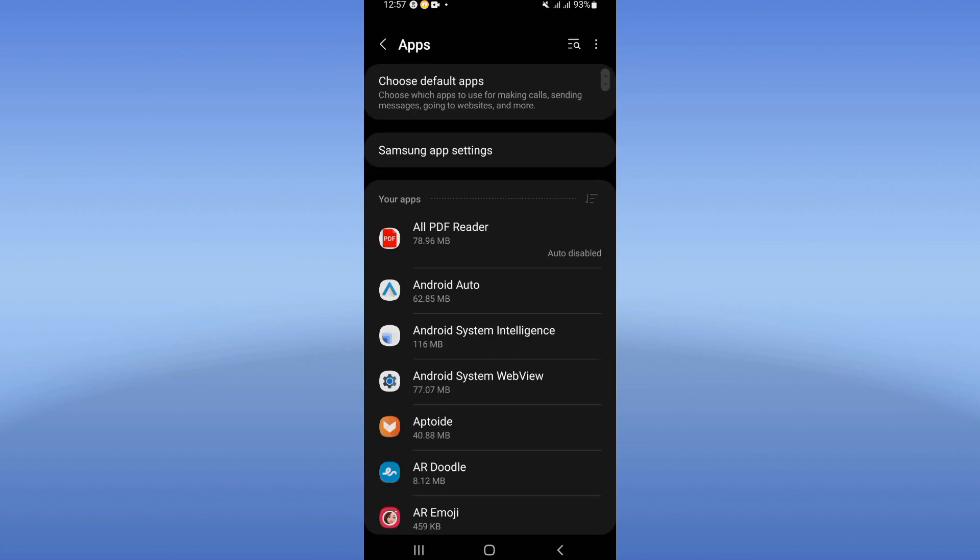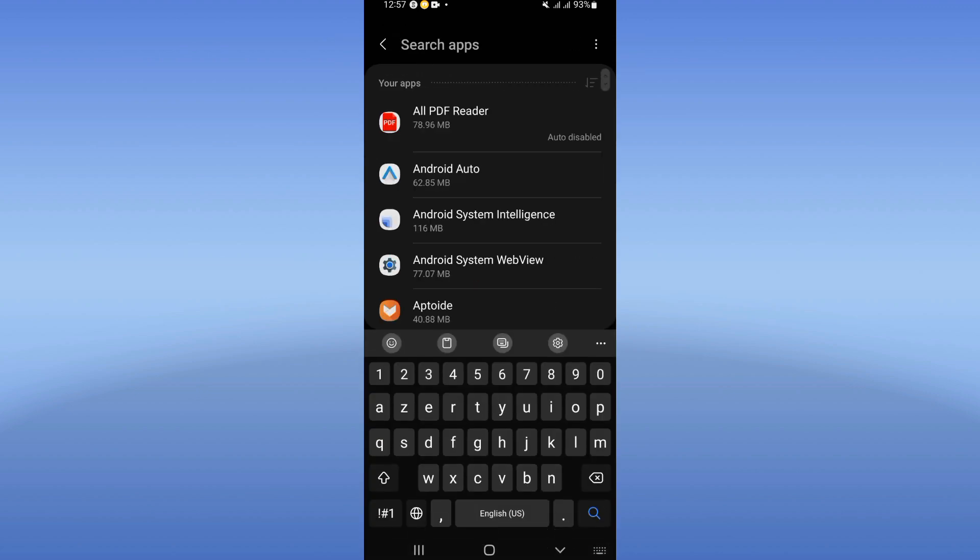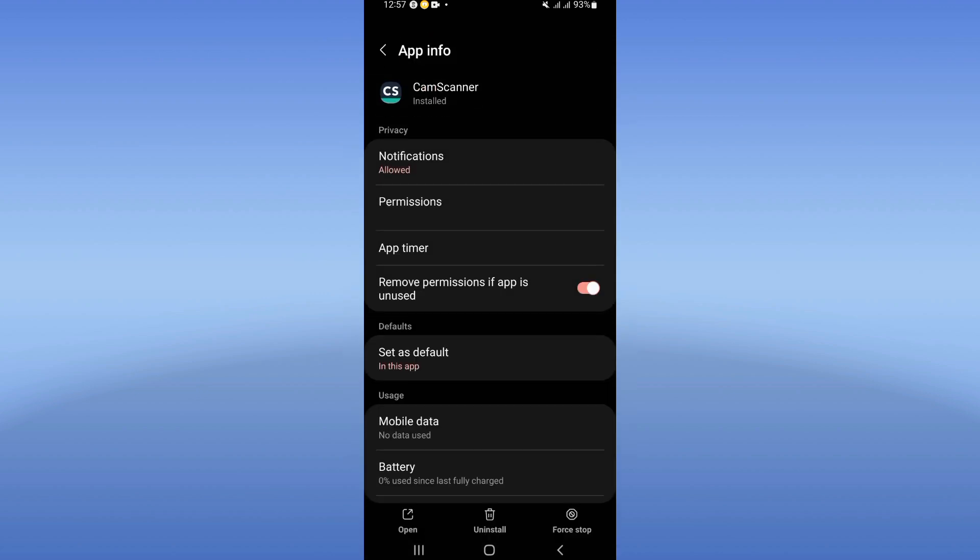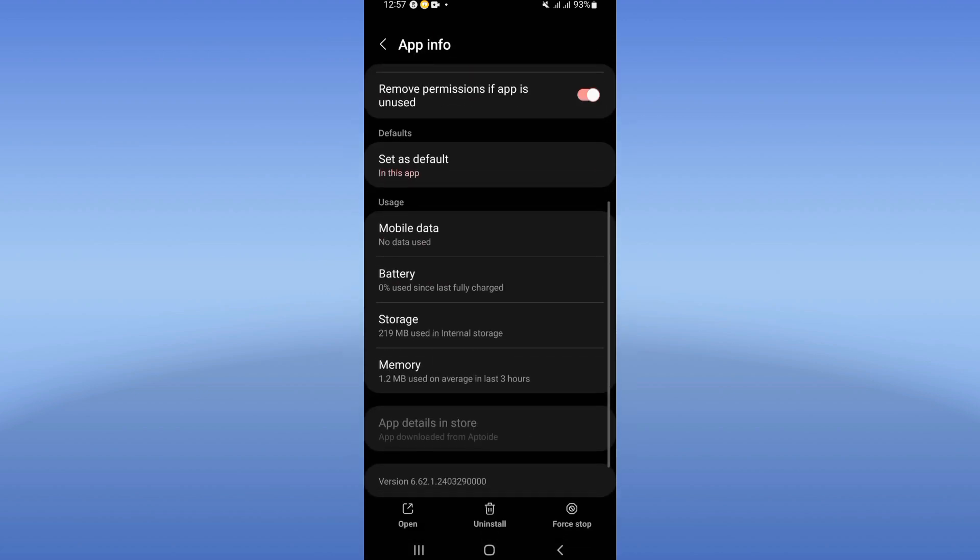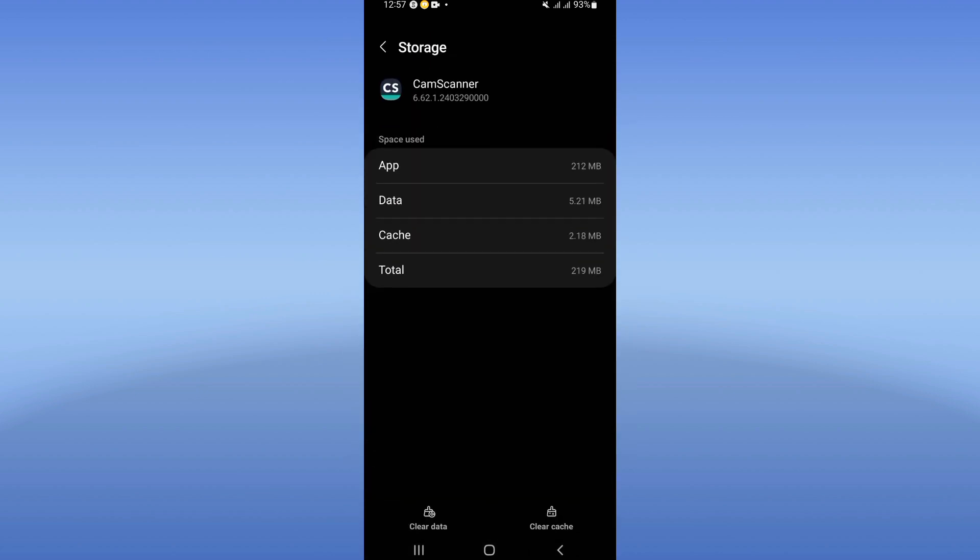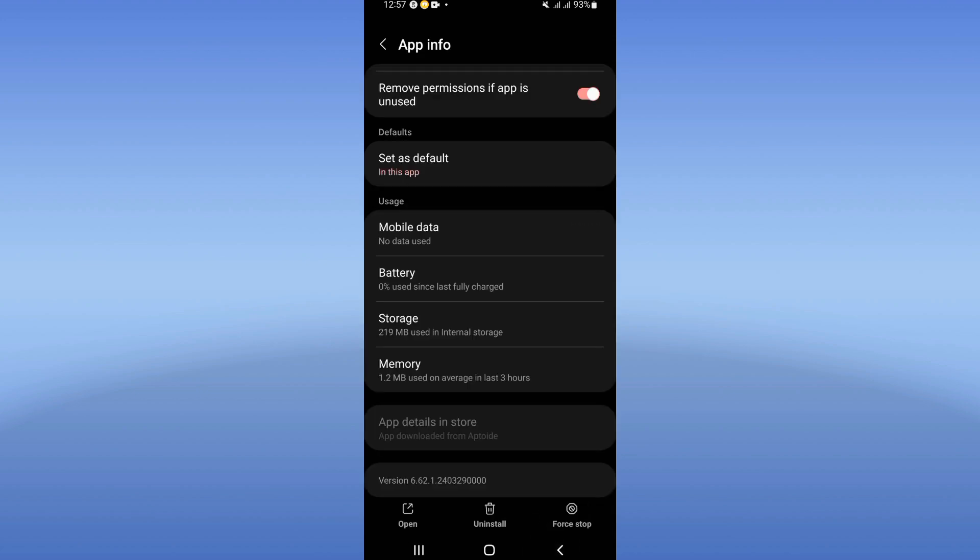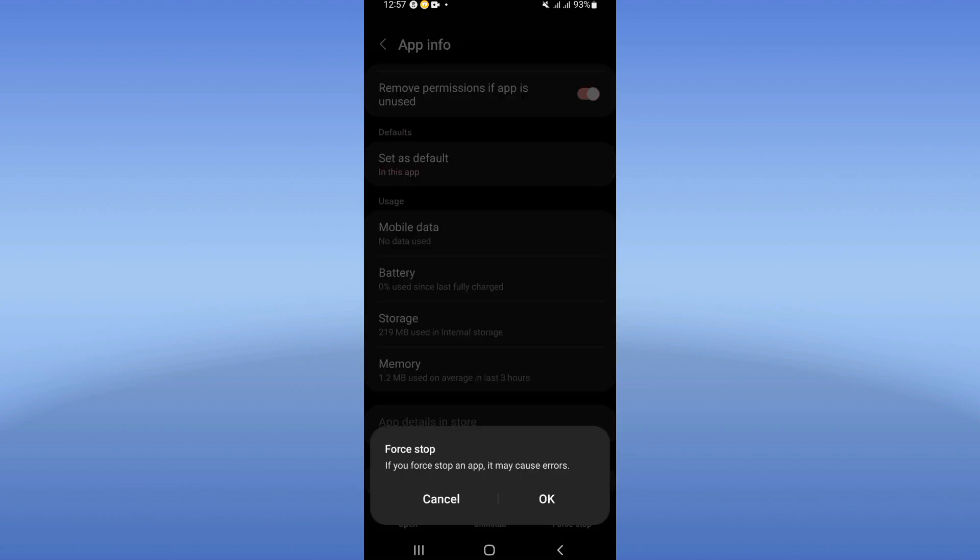And search for CamScanner and click. Go now, click at this storage option, click clear cache. And after this you need to back and click force stop and click okay.